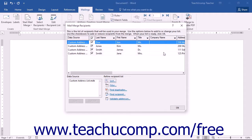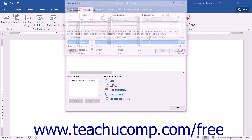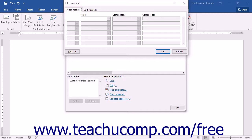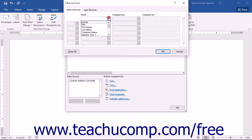If you want to apply an advanced filter to your list, click the Filter hyperlink at the bottom of the Mail Merge Recipients dialog box. This will reopen the Filter and Sort dialog box, but will display the Filter Records tab this time. On this tab, use the first dropdown under the Field column to choose the field name by which you want to filter the data.